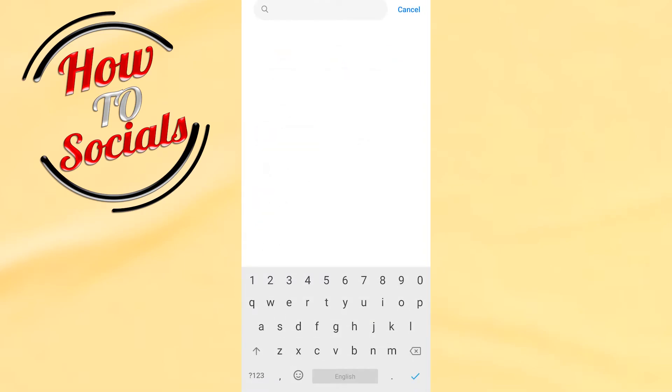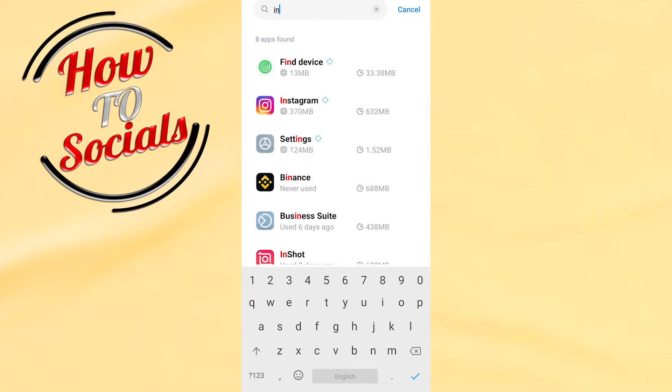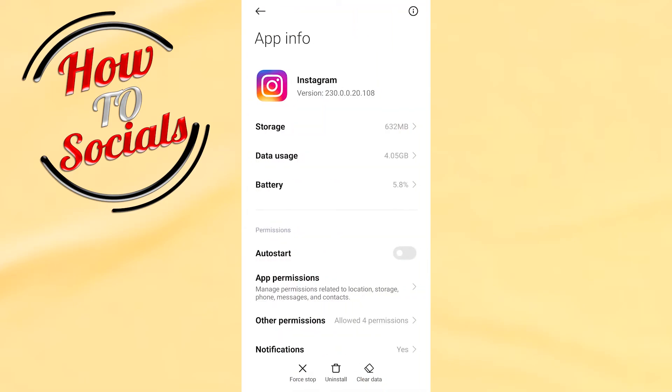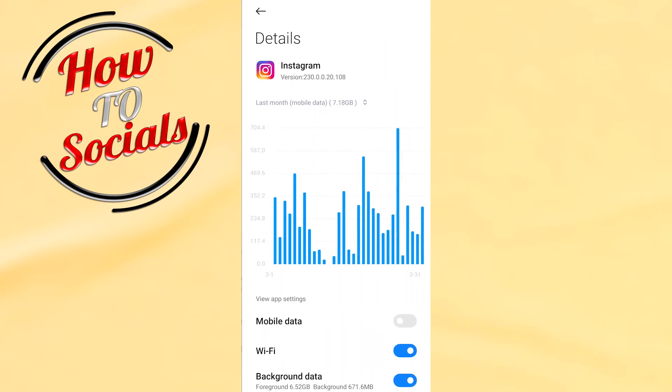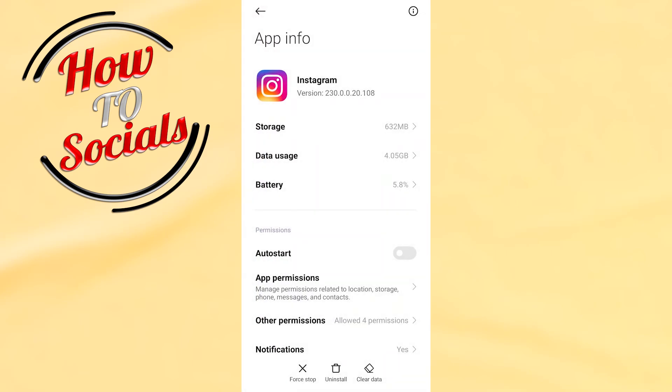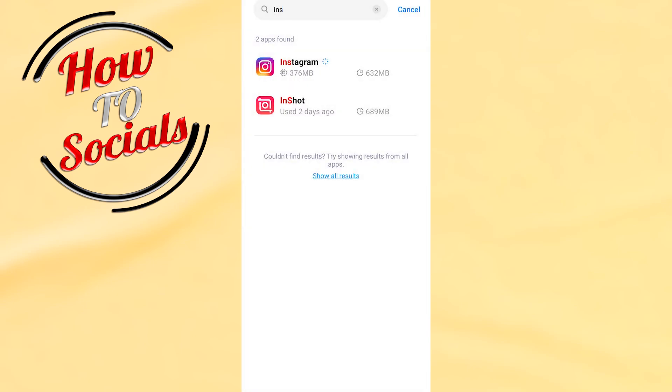Then you need to offload the application. In Android, it's not called offload. If you tap on 'Data Usage', it's called Mobile Data. You need to make sure that the first selection which says 'Mobile Data' is turned off, and then you need to go back. That's it.